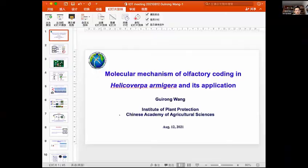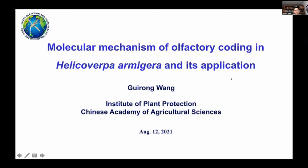We will now move on to our next invited speaker, Dr. Guirong Wang from the Chinese Academy of Agricultural Sciences. I hand it over to Guirong. My name is Guirong Wang from the Institute of Plant Protection, Chinese Academy of Agricultural Sciences. Today I'm going to talk about the molecular mechanism of olfactory coding in Helicoverpa armigera and its application.